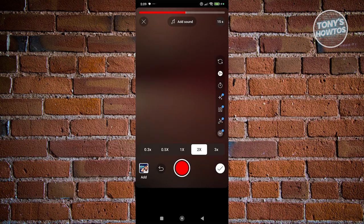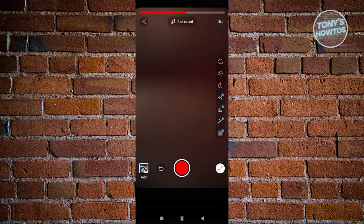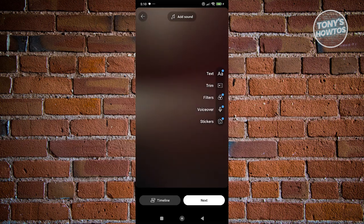You can add a speed effect to your video, and there's also a timer for a countdown when recording. Once you're done, click the check button at the bottom right and your Short will be ready.